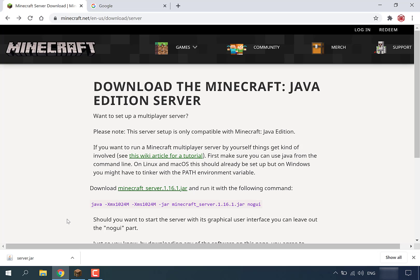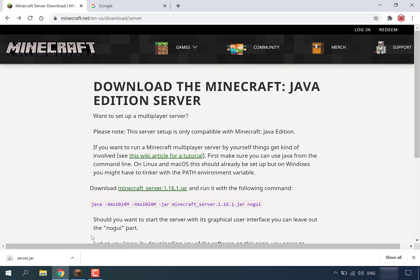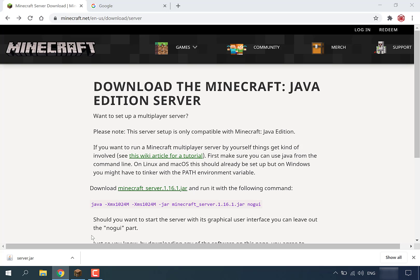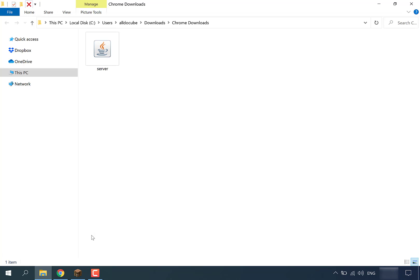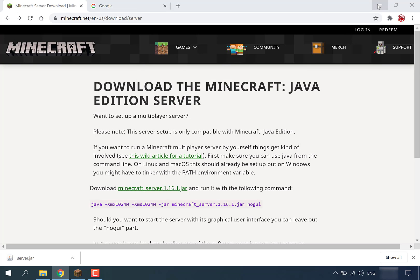Now we've got our server.jar file. What we're going to do is open up the folder where it is. Hit this arrow here, left click on it, then go to Show in Folder. There's our server file — let's restore down and minimize our browser.